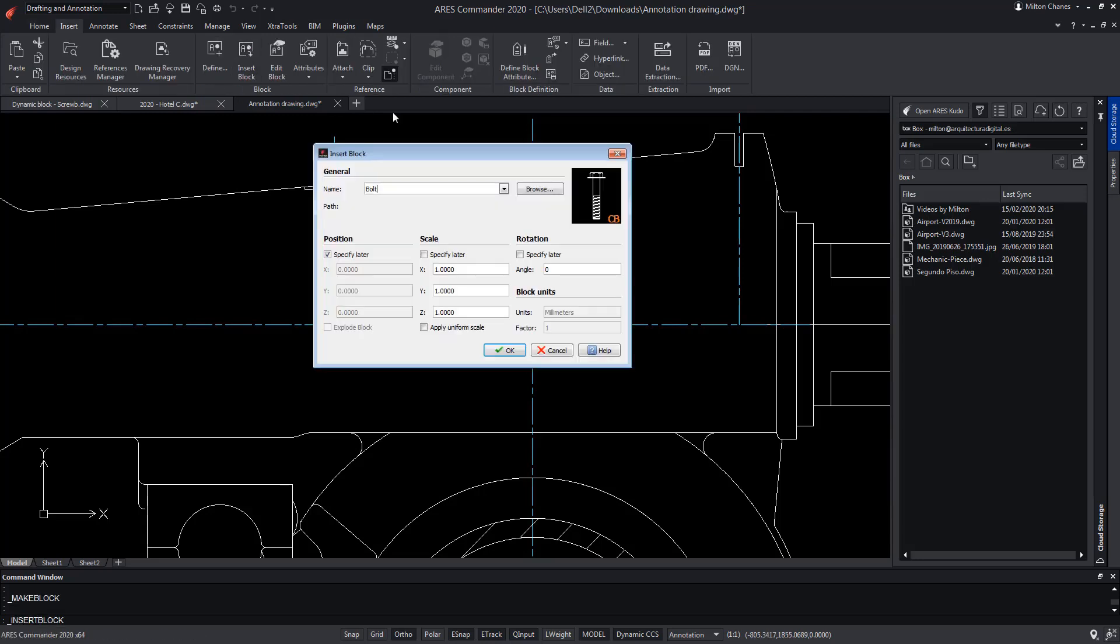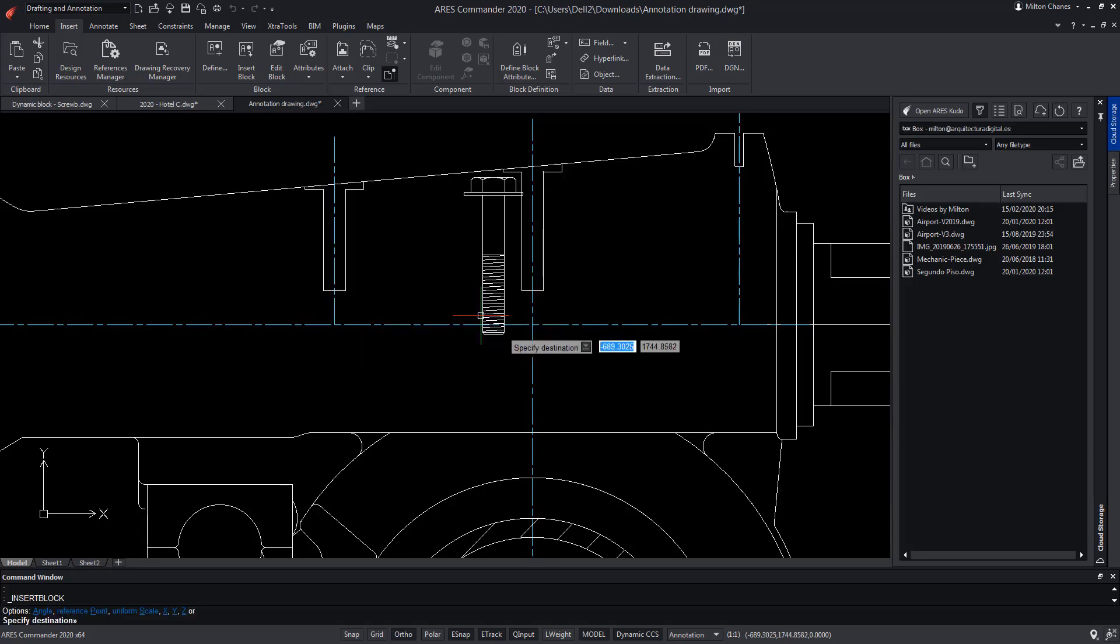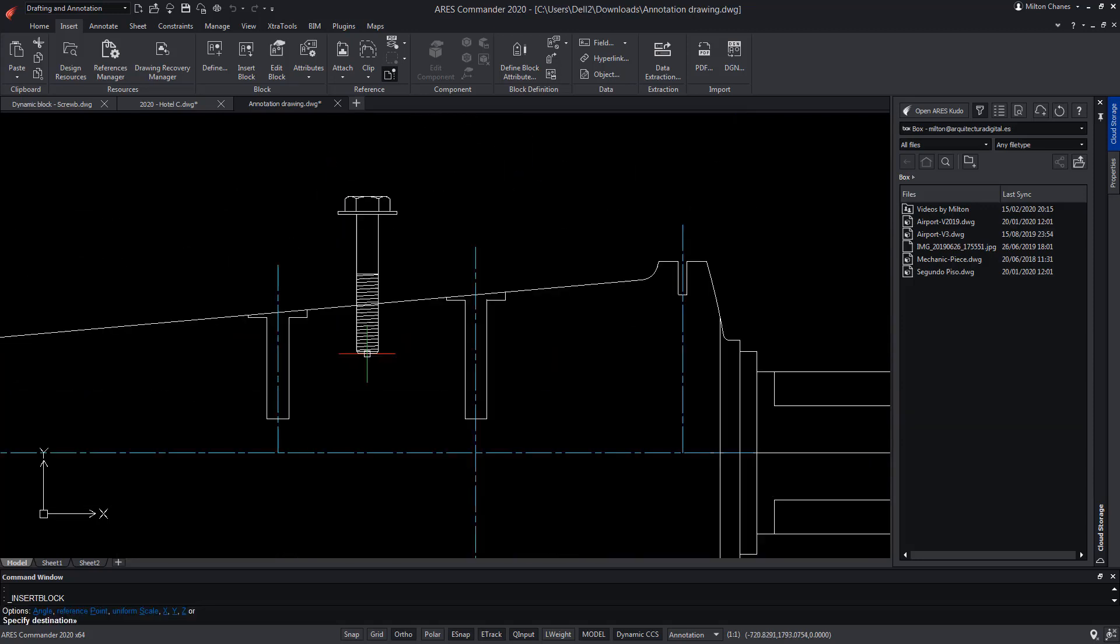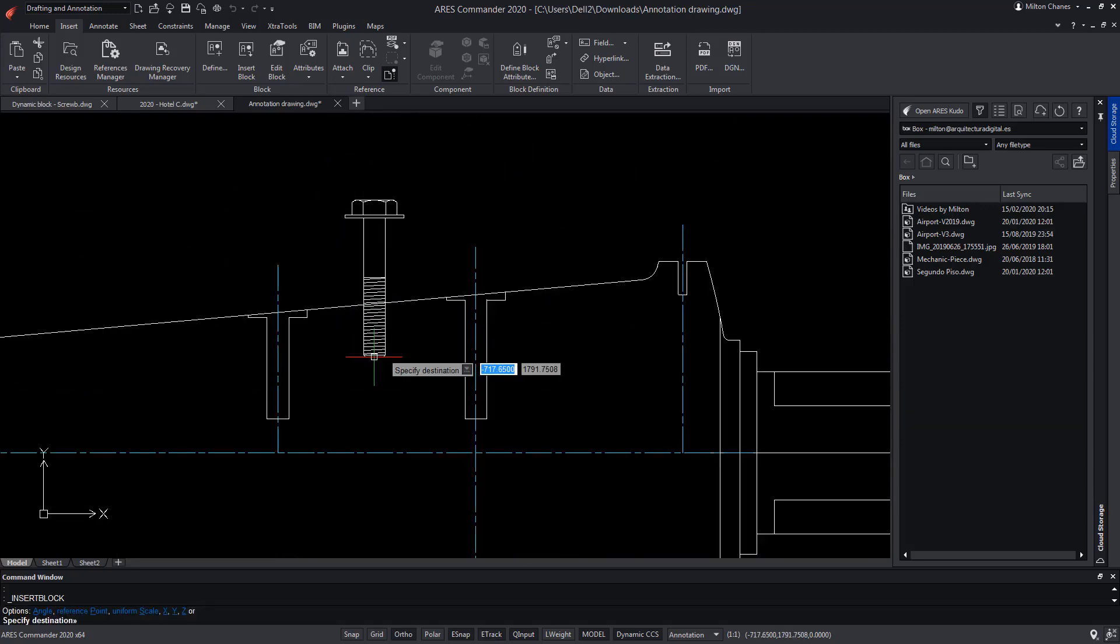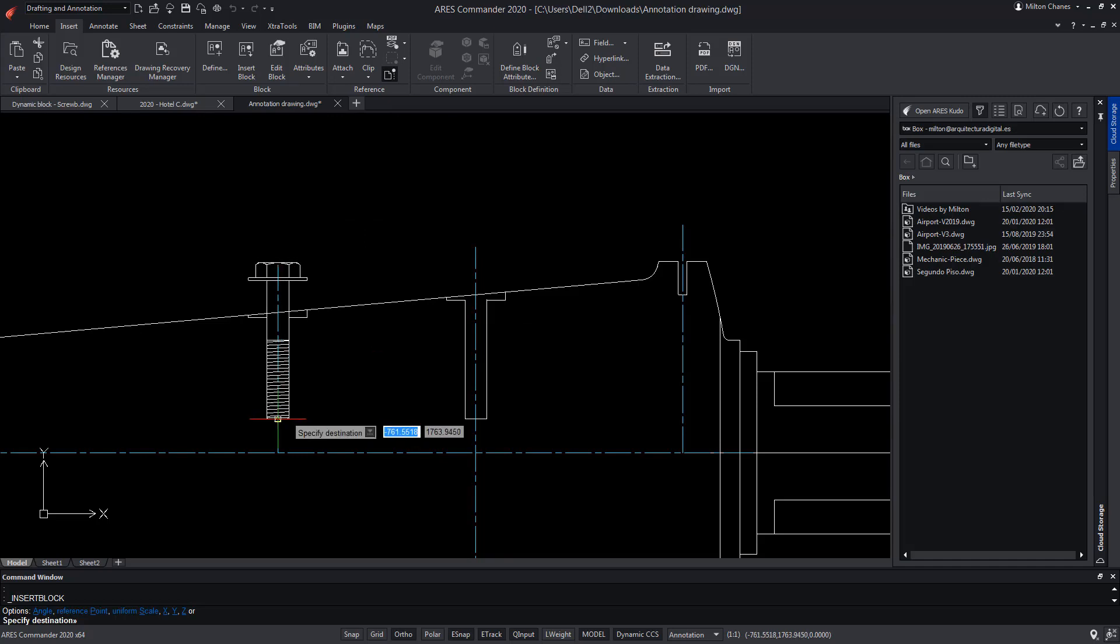We are going to insert a custom block. Note that the insertion point is located centered on the screw base. We insert it with one click.